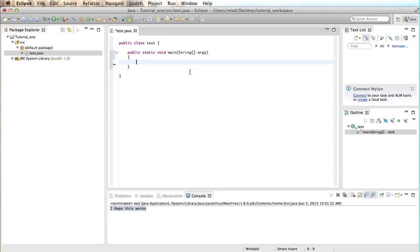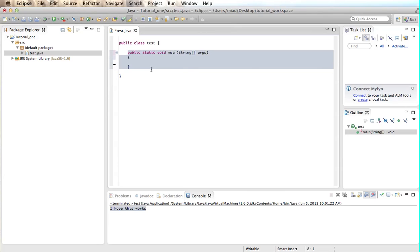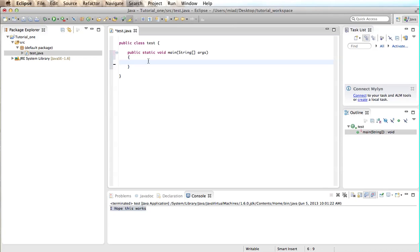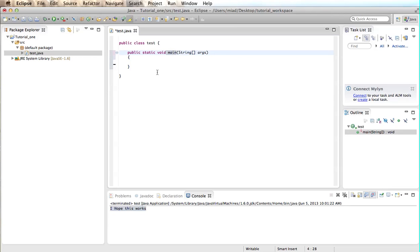So likewise, when the computer boots up, it looks for this main method and main task that it needs to accomplish because that's what you do when you first wake up in the morning. You go, okay, what are my main tasks for today? And then you do those things first. So the computer works the same way. It looks for this main and then it does whatever's in here first.